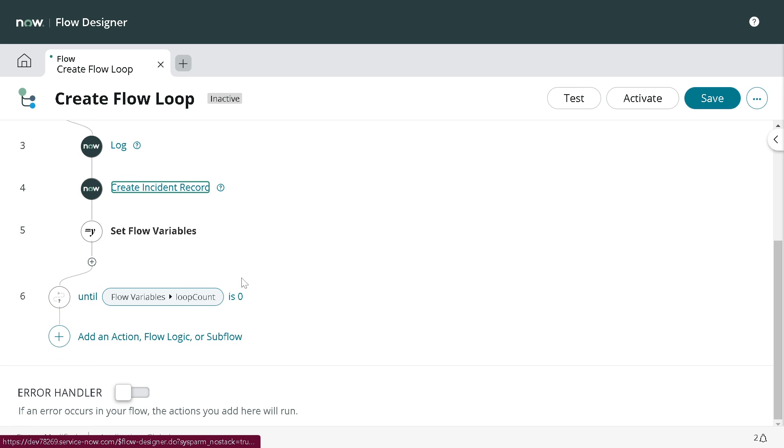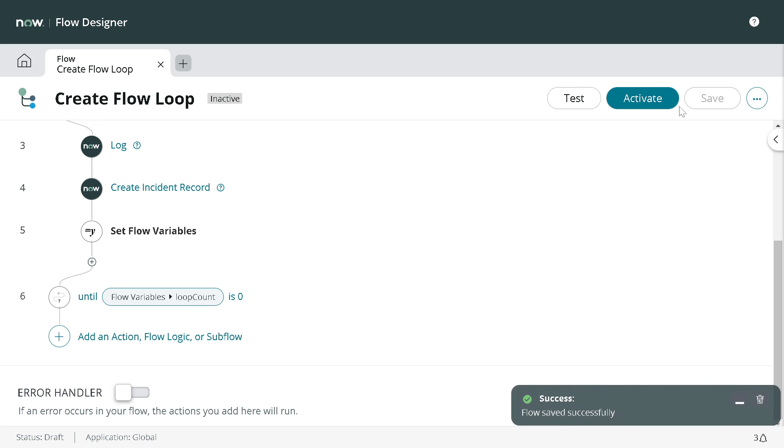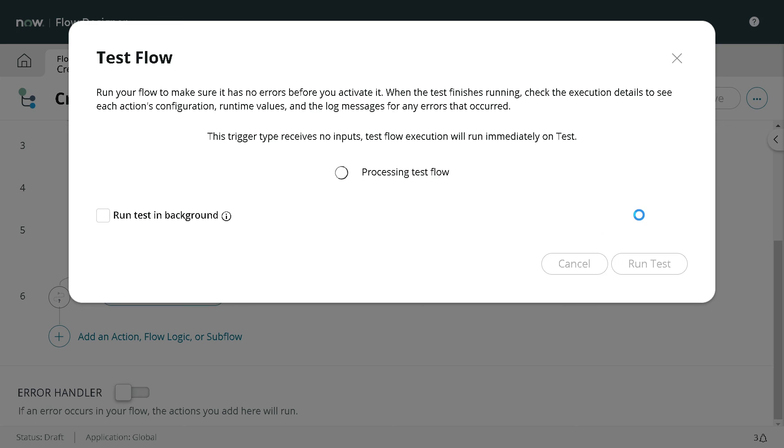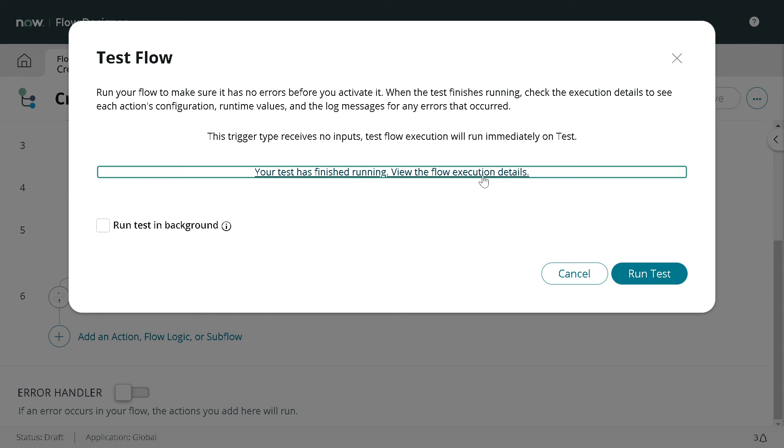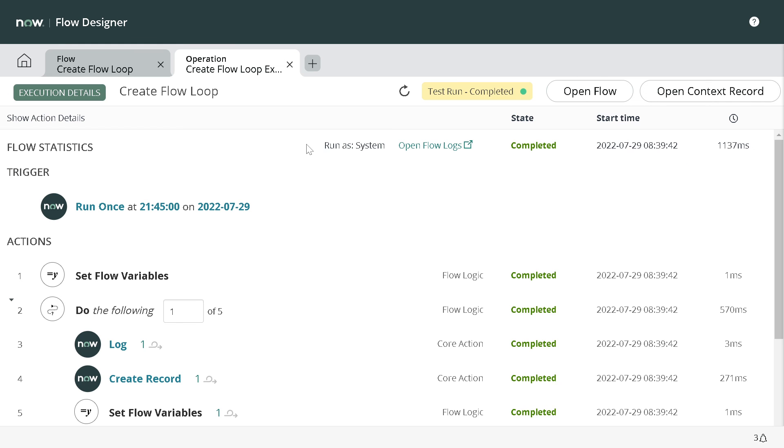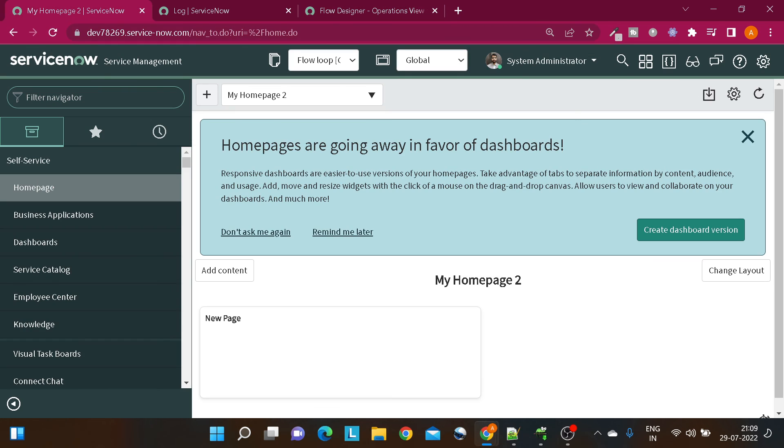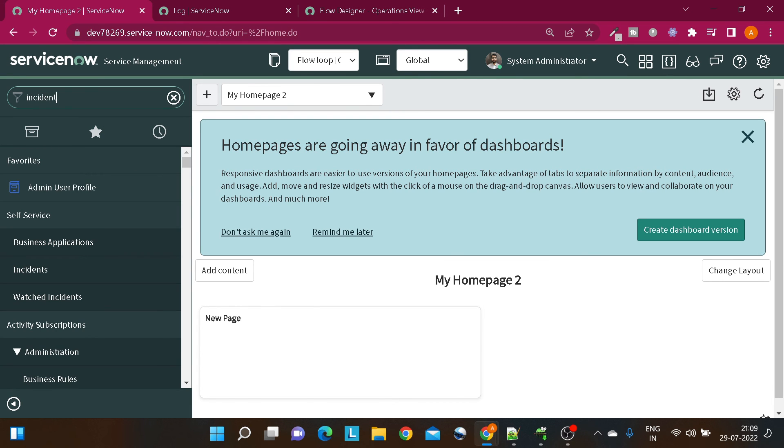Same logic, we are not doing anything. I'll save it out and let's test it out. I will run the test again. It got finished, everything is fine. Now let's see if it has created some incidents. We'll go to incident.list.